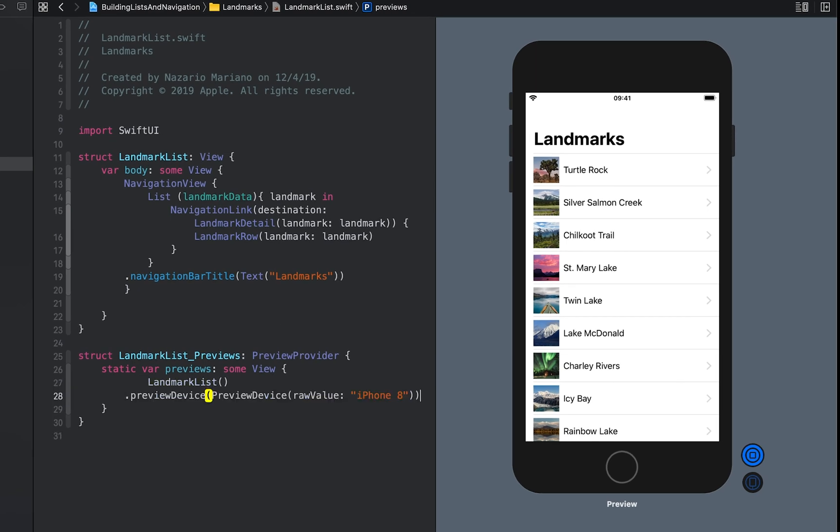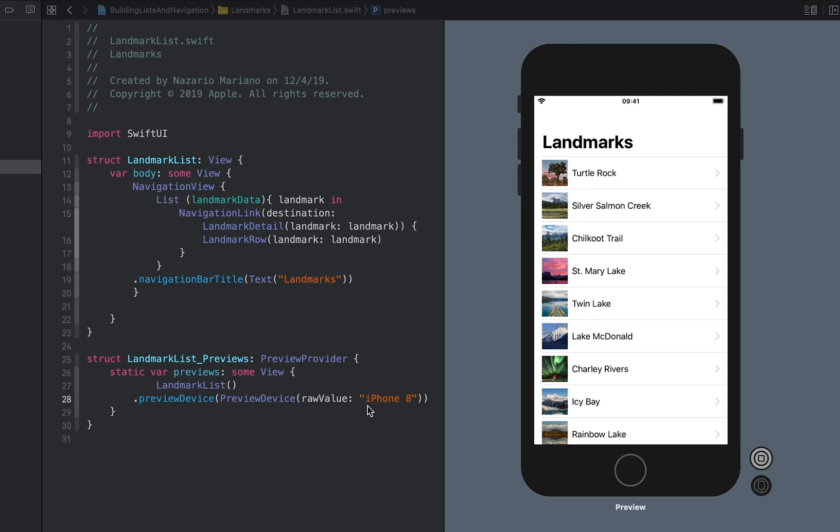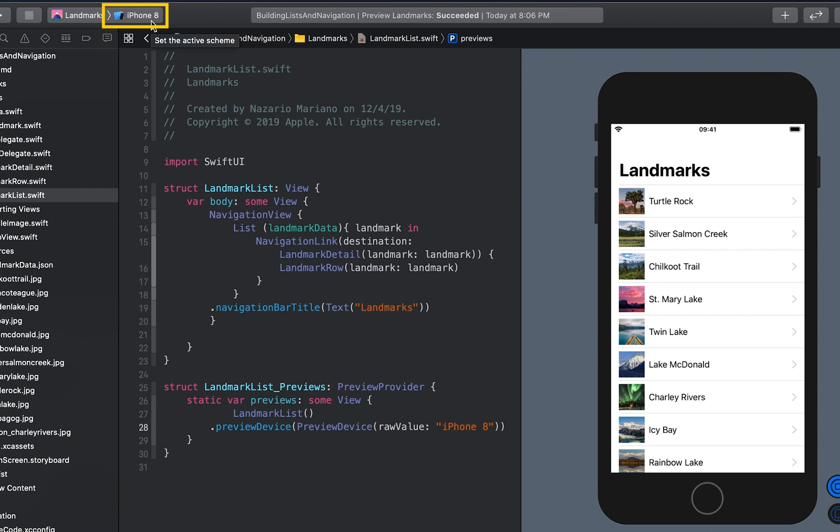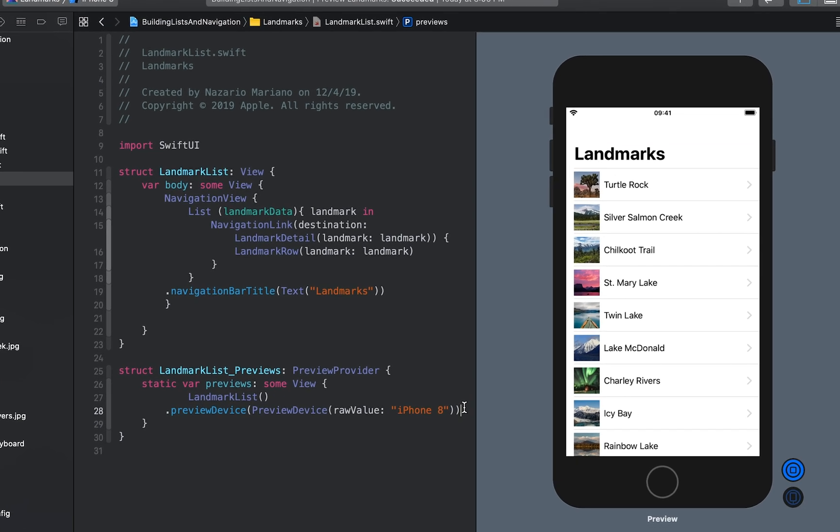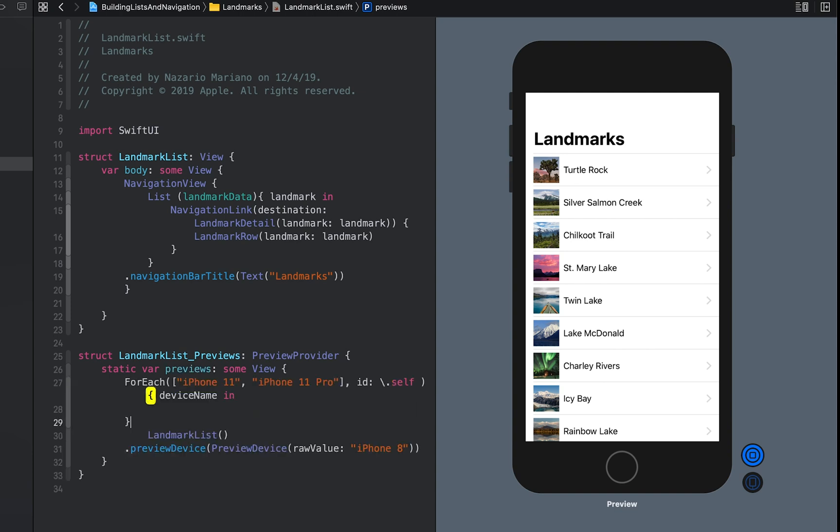We start by changing the current list preview to render at the size of an iPhone SE. You can provide the name of any device as it appears in Xcode's Scheme menu. Within the list preview, embed the landmark lists in a ForEach instance using an array of device names as the data.